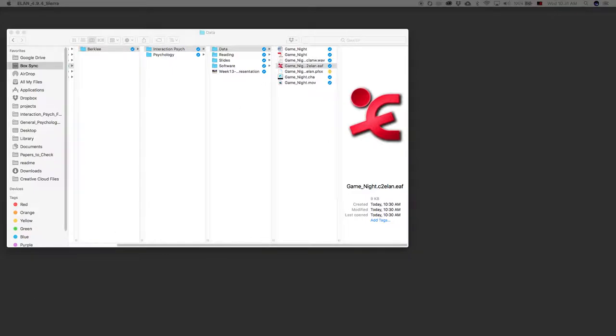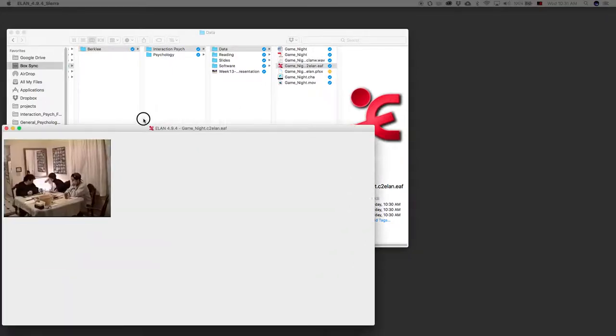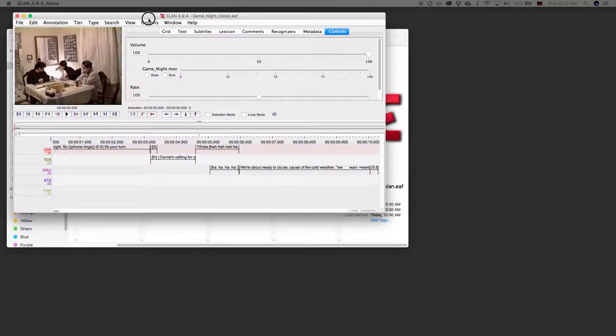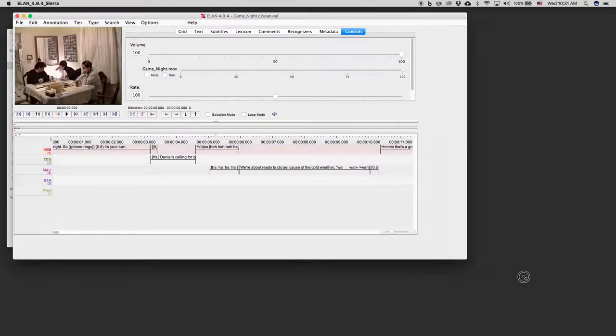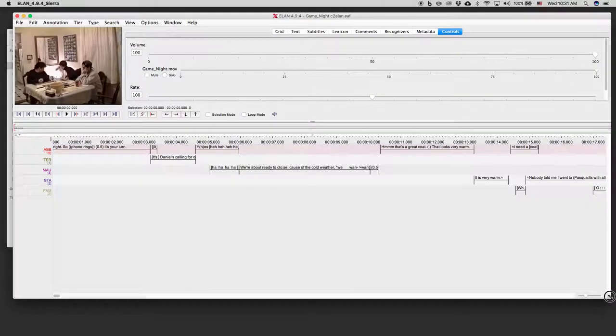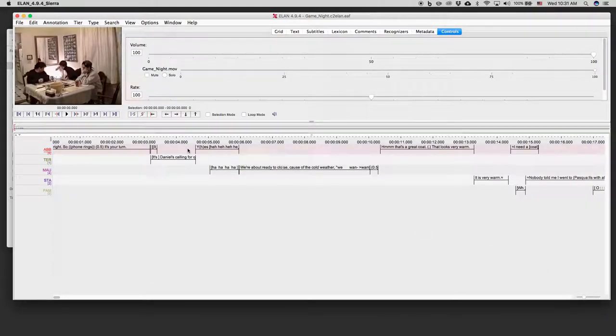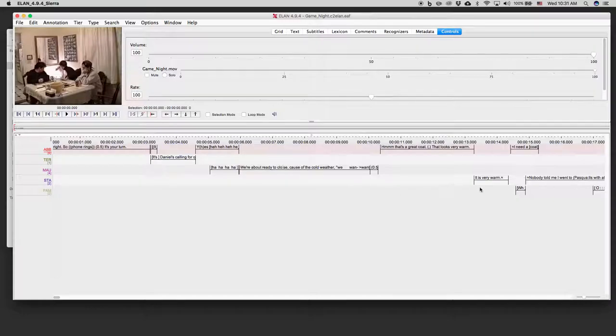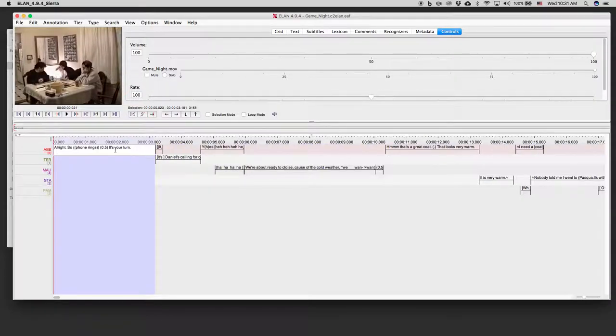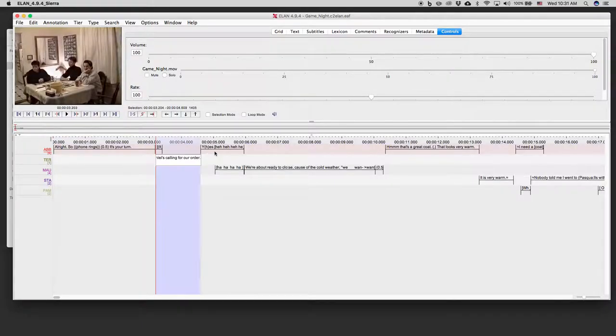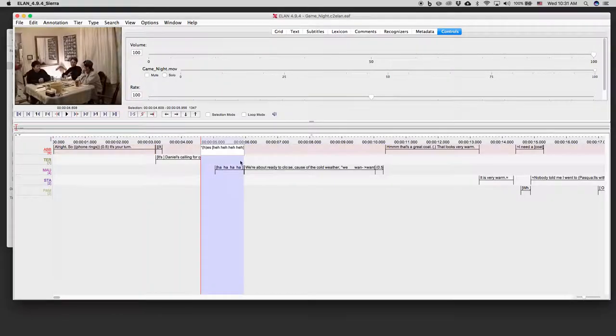And what you'll see is that I now have my transcript all nicely laid out on multiple tiers. We have an Abby tier, Terry tier, Maureen tier, Stacey tier and a Pam tier.